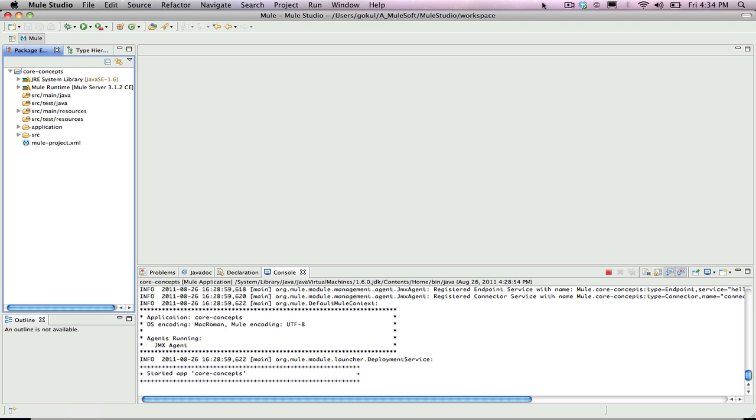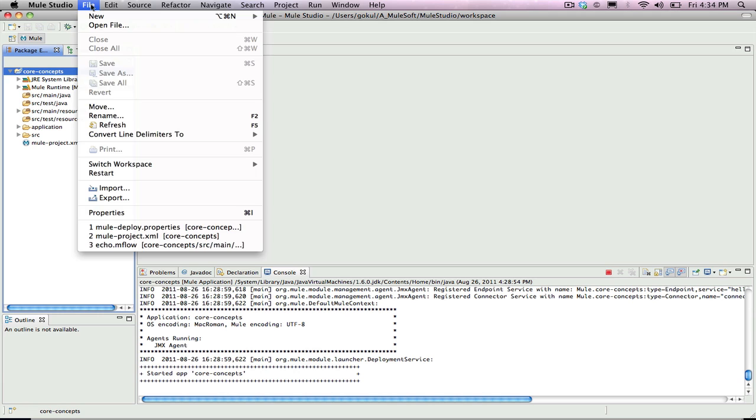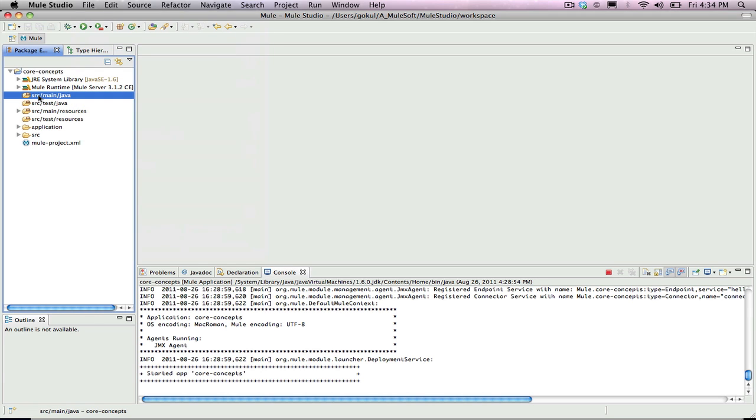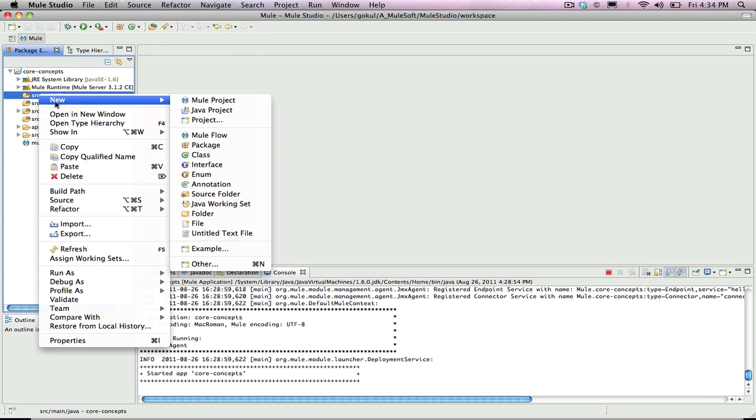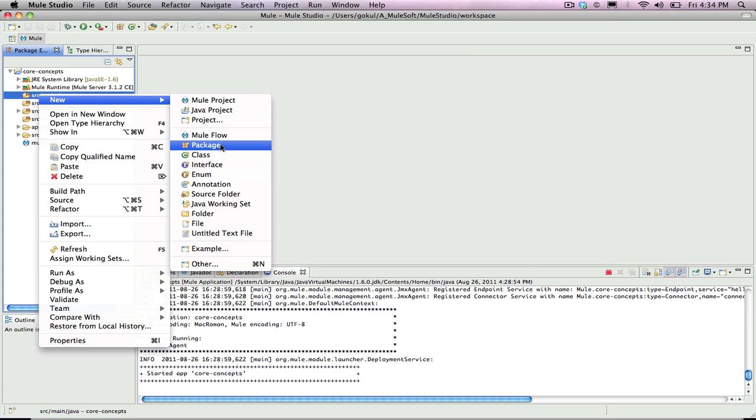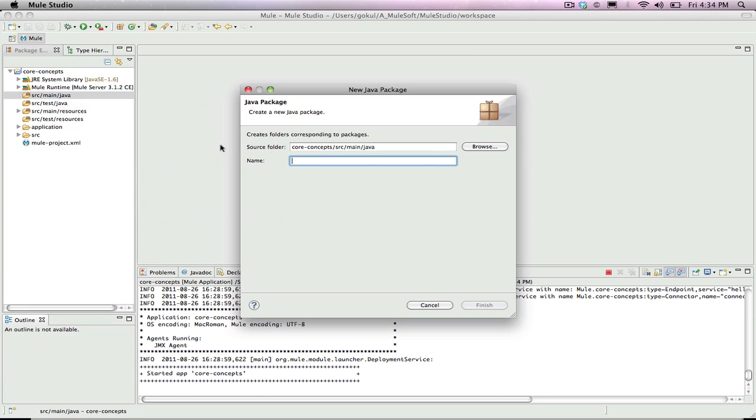In Mule Studio, open the Core Concepts project worked on in the first two examples. The first step is to create a new package by going into the Source Main Java Folder, right clicking or command clicking on the folder, and going to New. Select Package from the menu and name it org.mule.examples.hello. Click Finish.